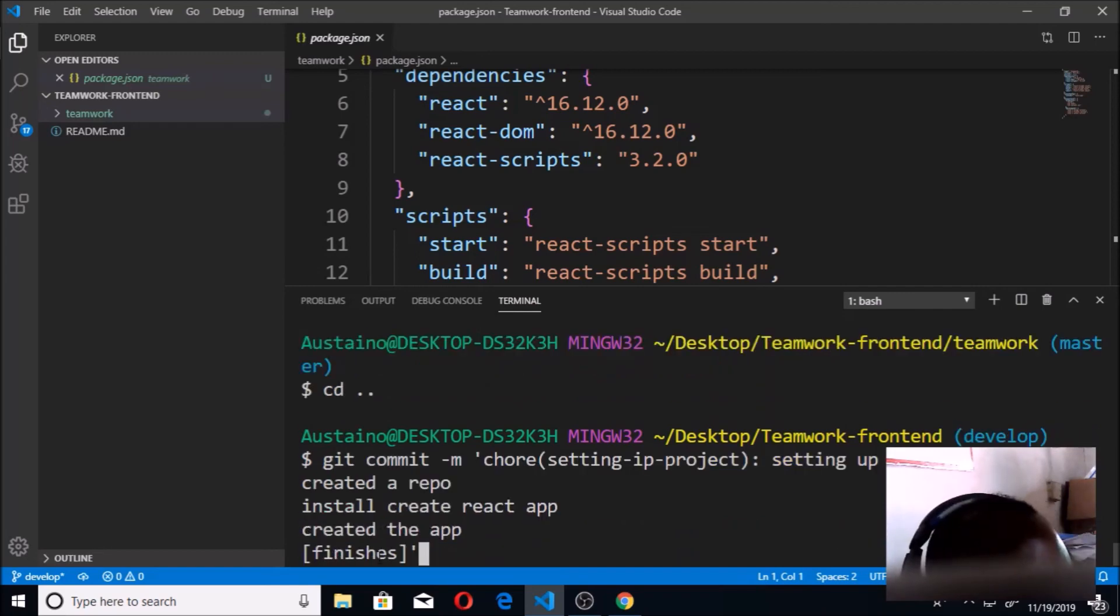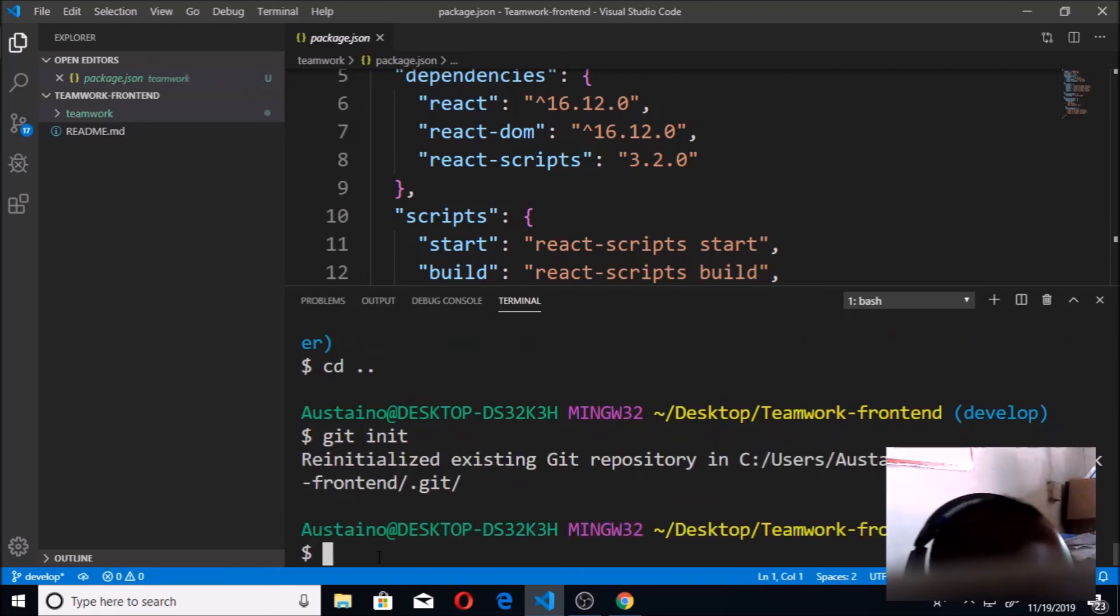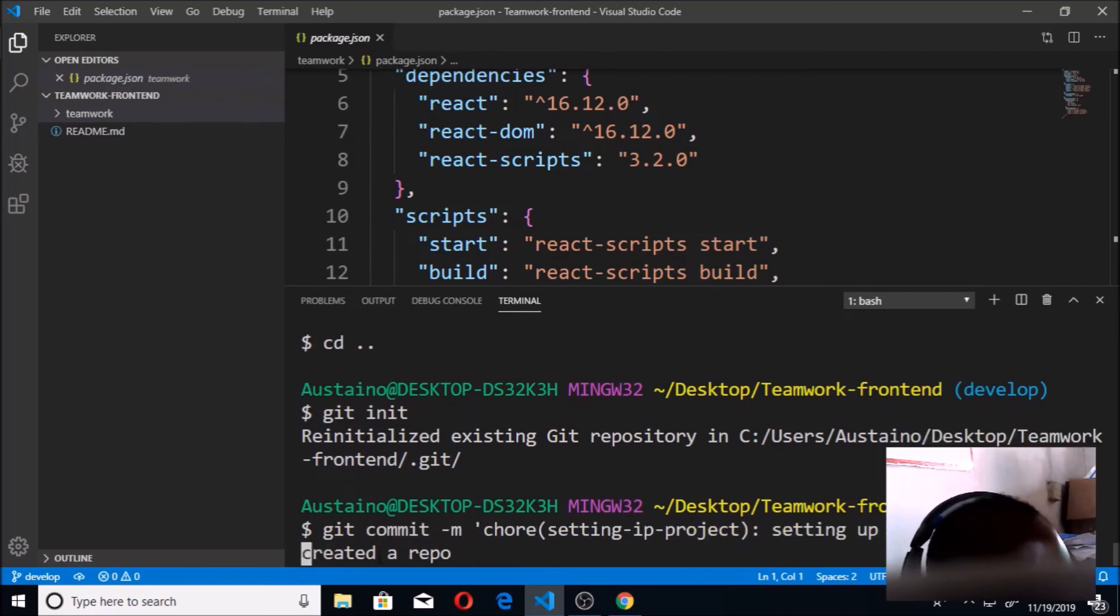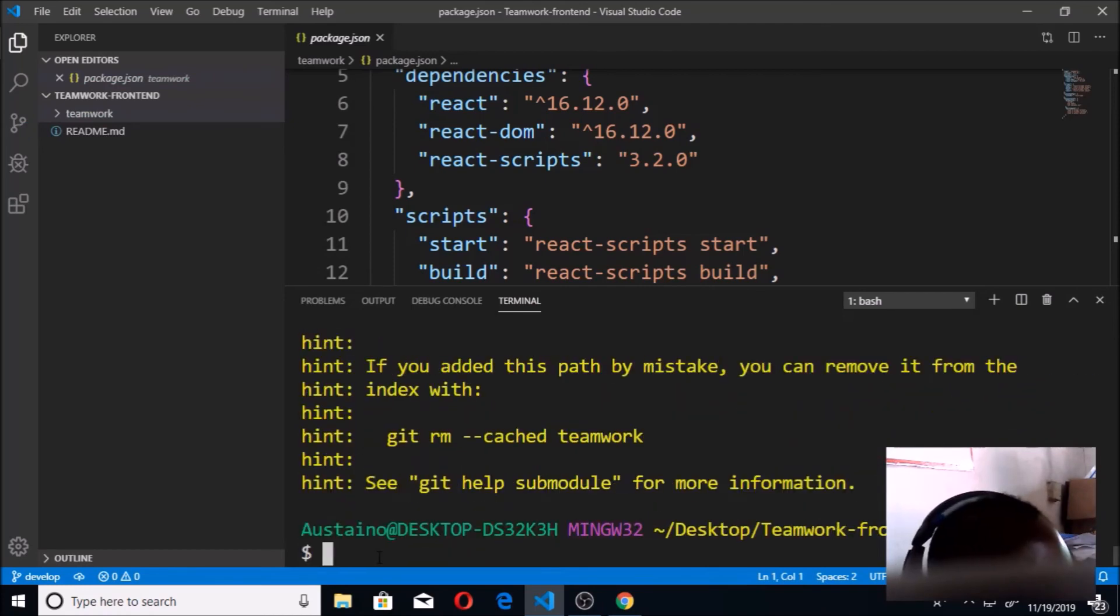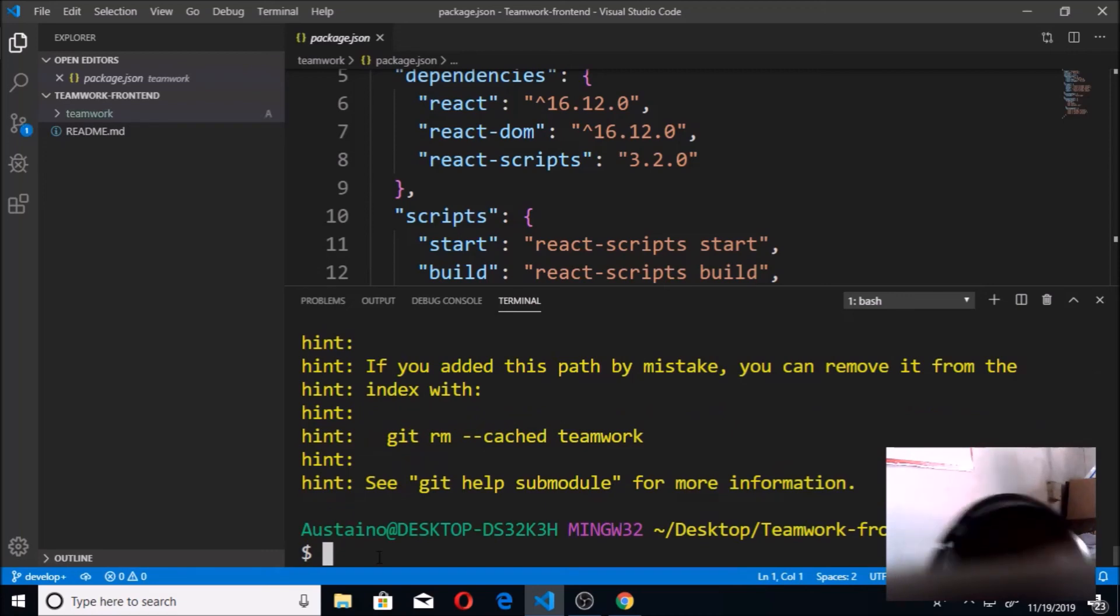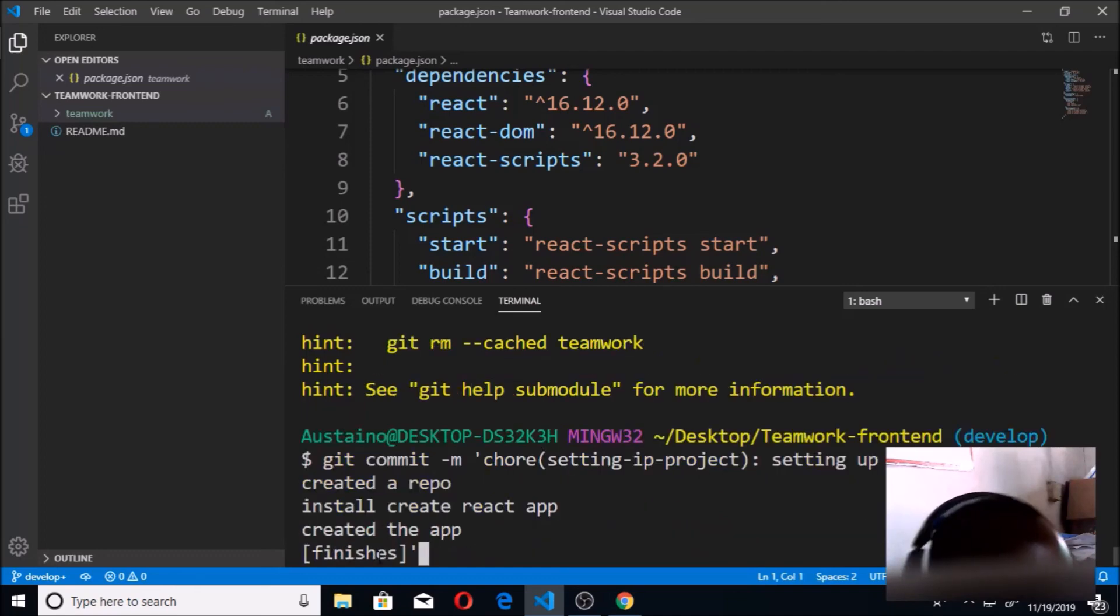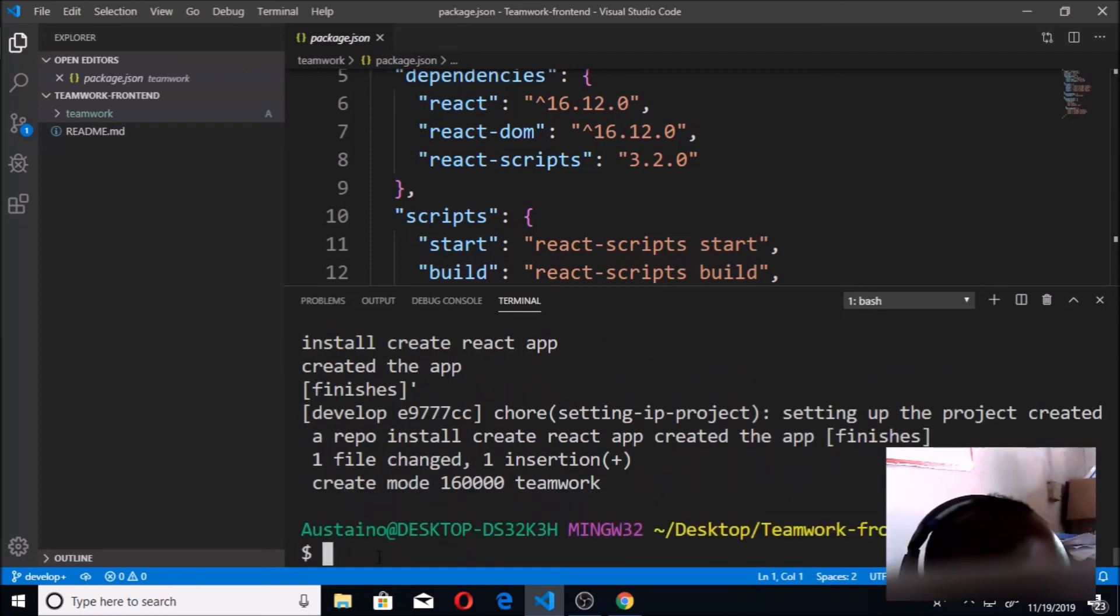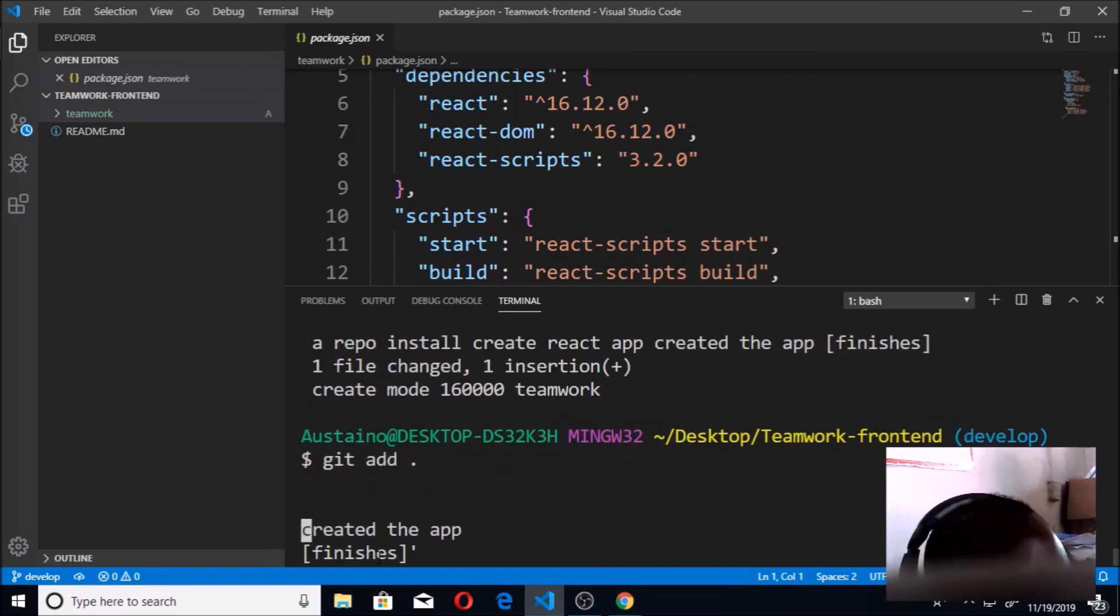So I'm going to now do git init again. Git init. Once you're not using your up arrow, it will bring down the command since you've used them before. So I'm going to use git add. Okay. So I'm going to now do git commit again. So I'm going to now push finally.